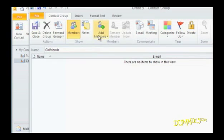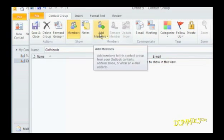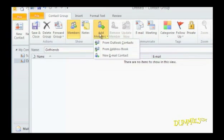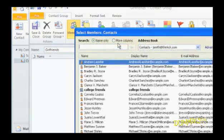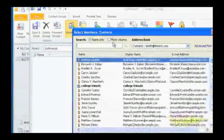From the Members group, click Add Members, and then select a source for the members you want to add. The Select Members window appears.